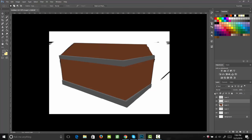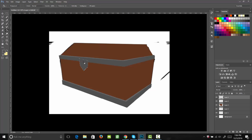Next, what we're going to do is we're going to add a lock on our chest. I'm going to draw that out with my lasso tool, and I've switched over to my darker gray layer. I'm going to select that color and fill it in.